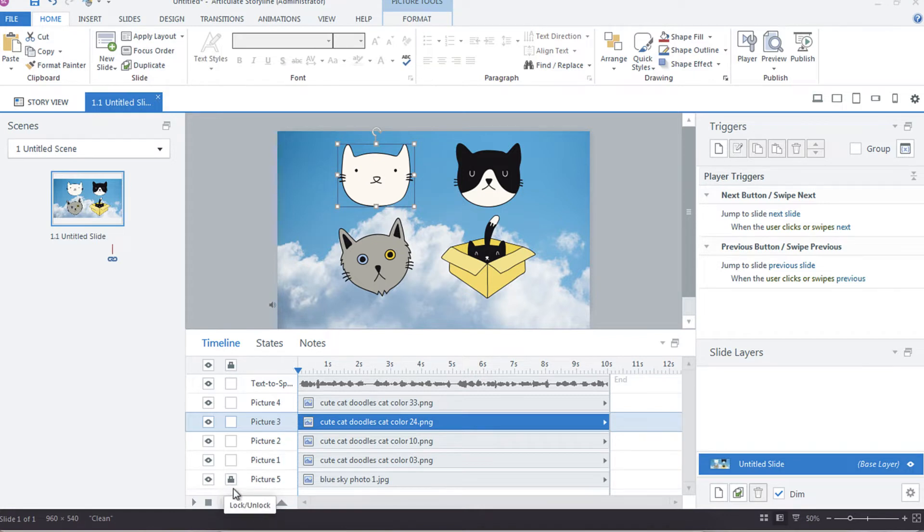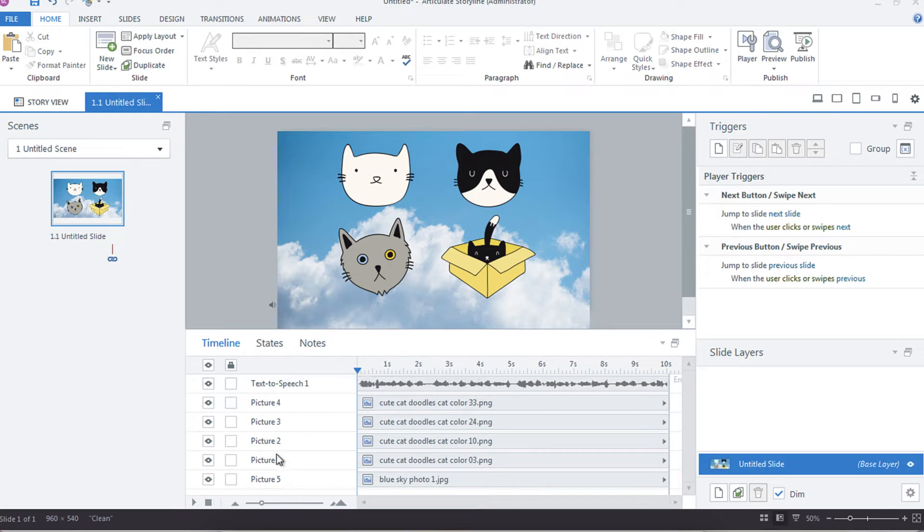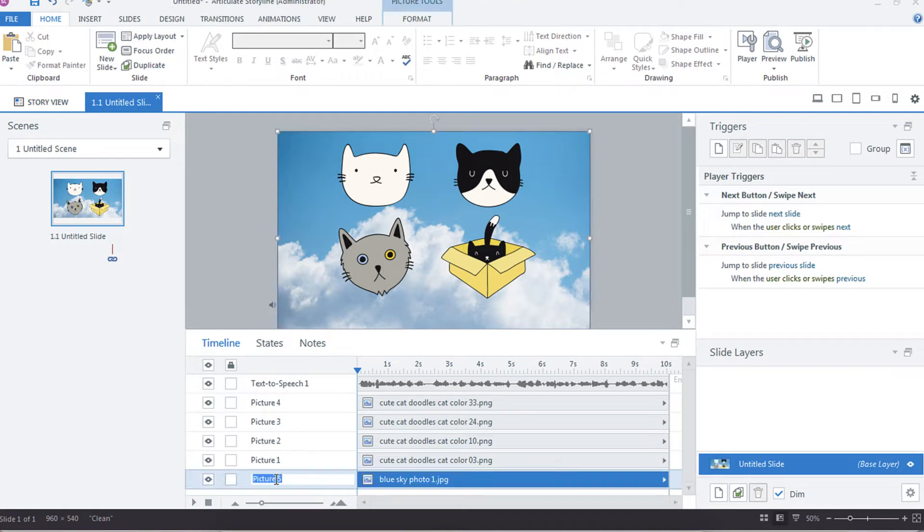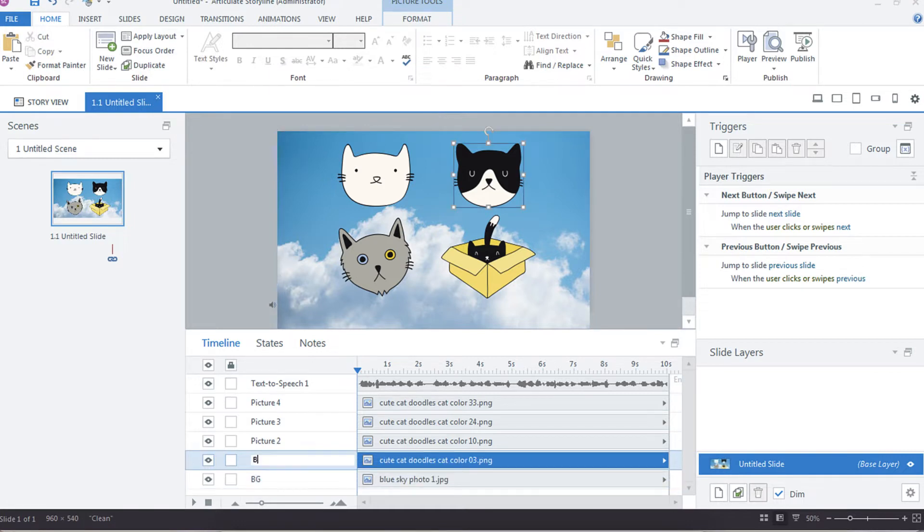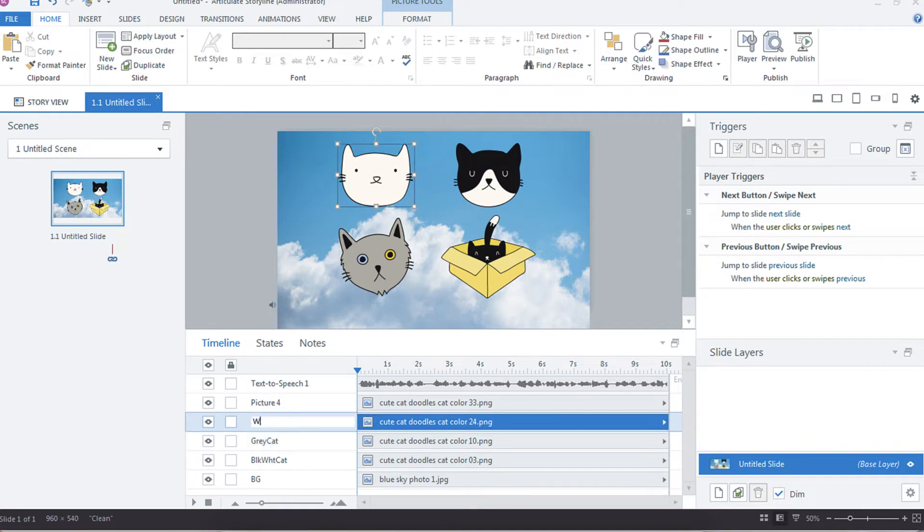A best practice when using the timeline is to rename the objects on your timeline so that they're very easy to identify. This is particularly helpful when you start building triggers. So for example, this picture 5 is not very meaningful, so you could double-click into it and just rename it. So this is renamed background, this one is black white cat, gray cat, white cat, and then text-to-speech is going to be our audio.